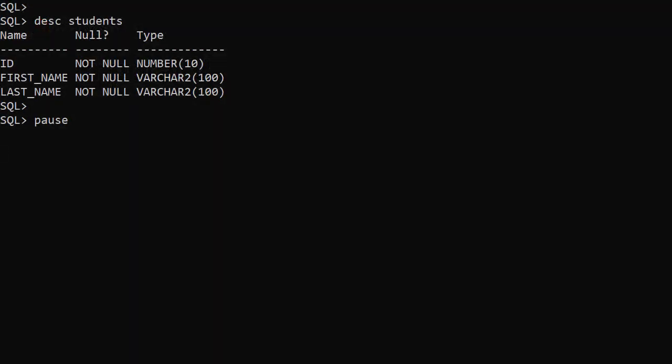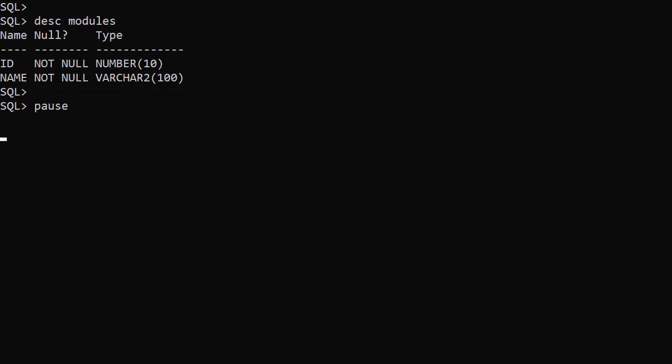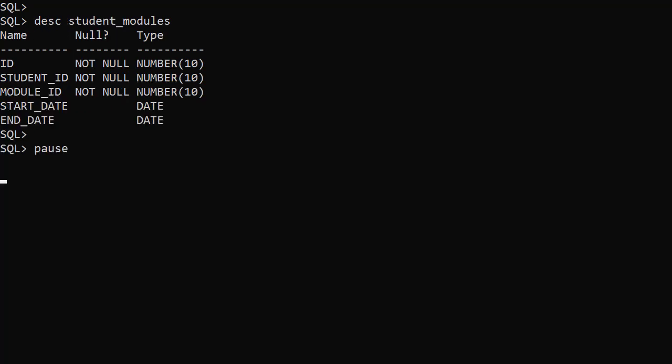For the examples we'll use three simplified tables. The students table holds the student name. The modules table holds the module name. The student modules table is an intersection table.